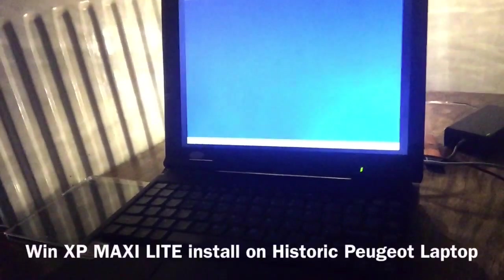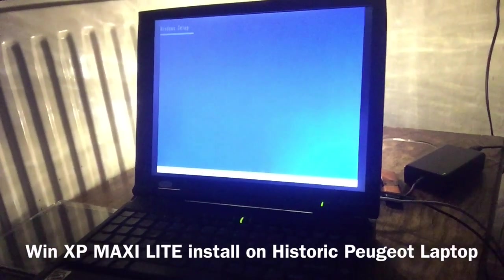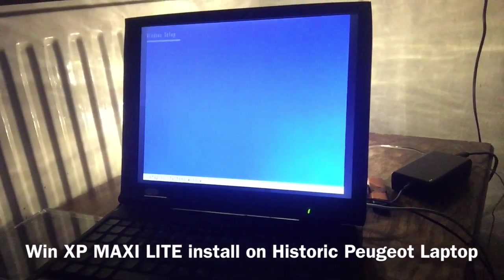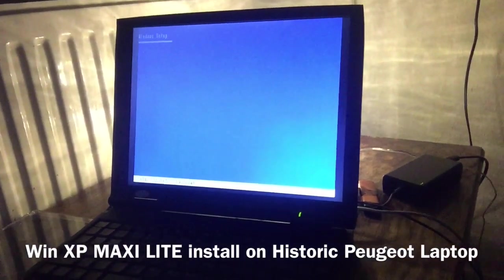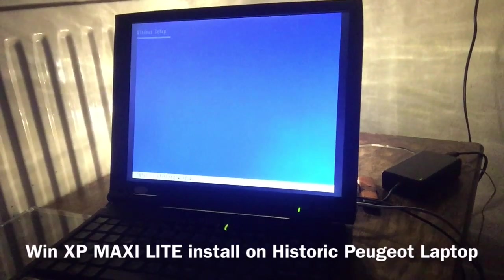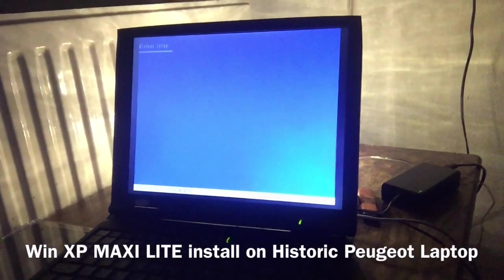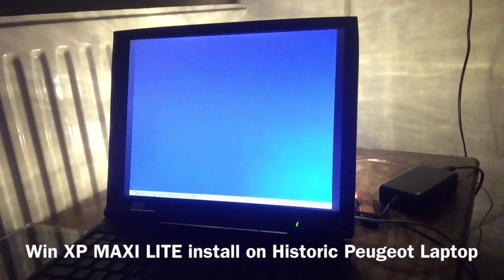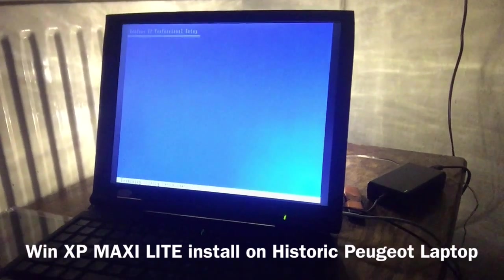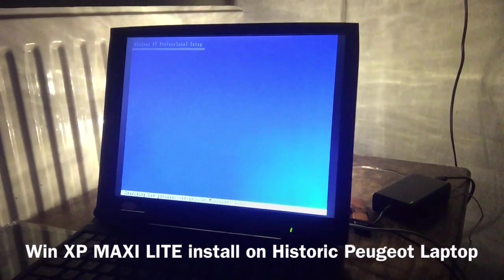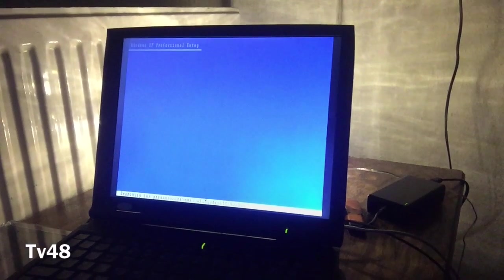Look at that, we're booting Windows XP Maxi Light on the Peugeot Leo laptop. The project just started ladies and gentlemen. There was not much to it, we could just simply boot from the CD.